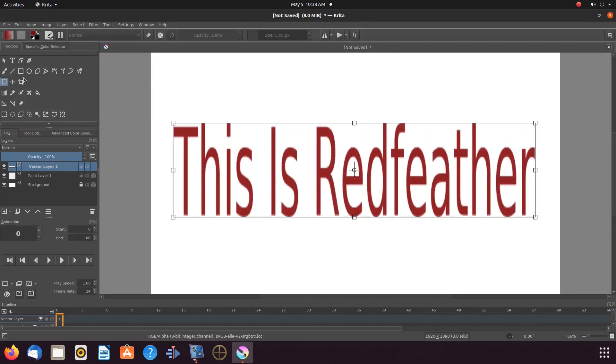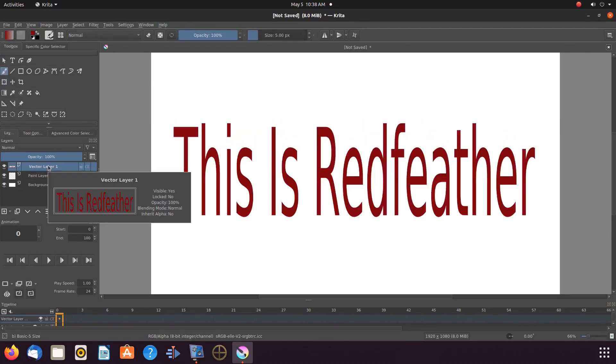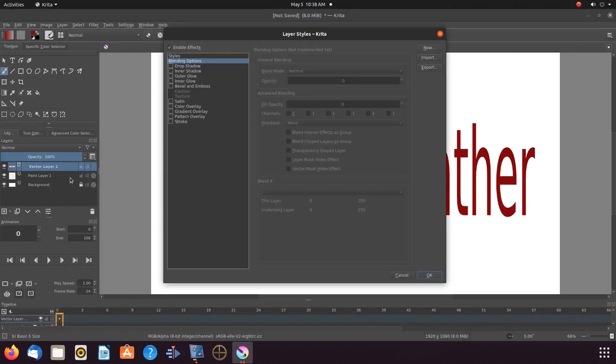Then go to layers. Right click the vector layer that holds your text, and scroll to layer style and click.